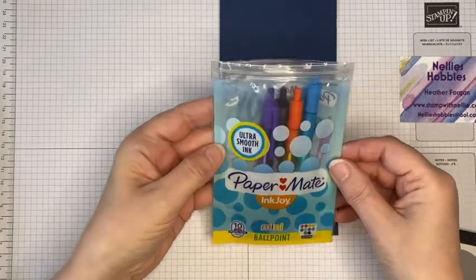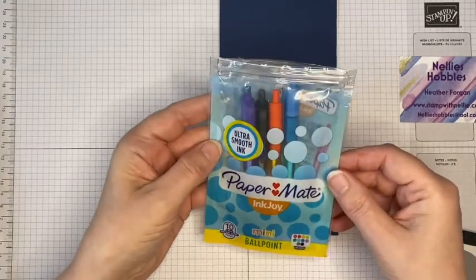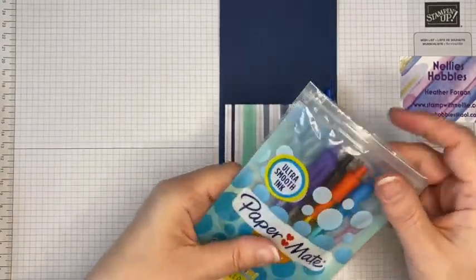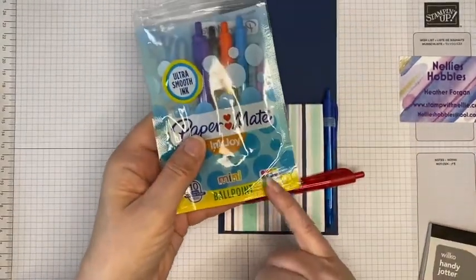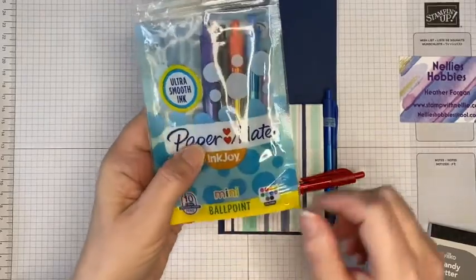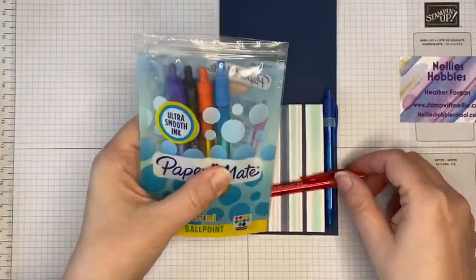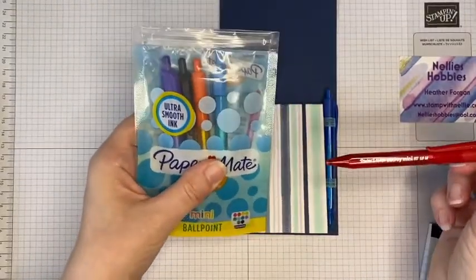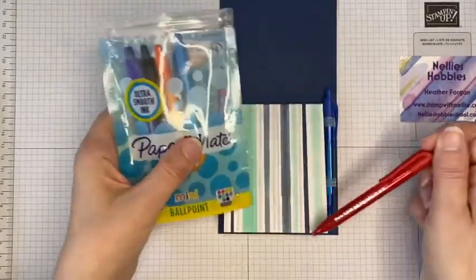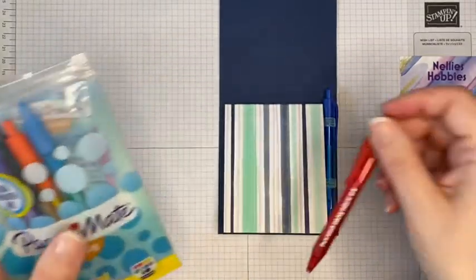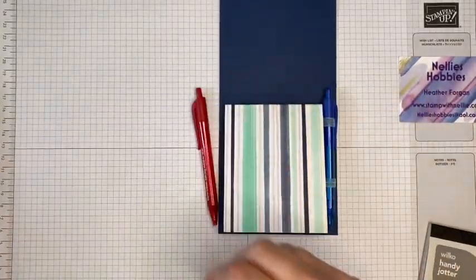You get a pack of 10 and there's a fair selection of different colors in there, so you'll probably find something that matches your designer series paper of choice. So I'll leave that one out. I'll use that one.